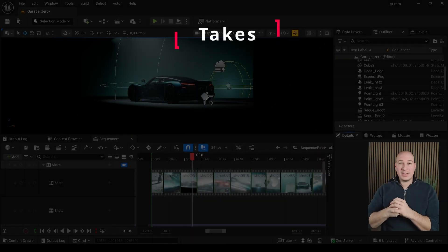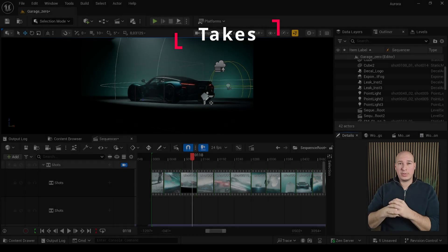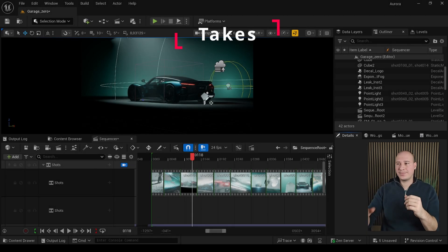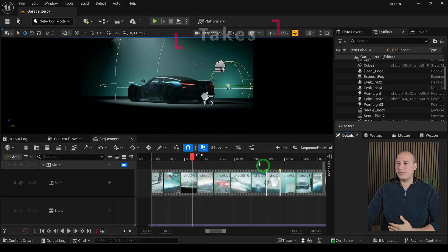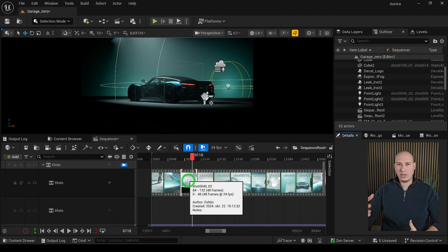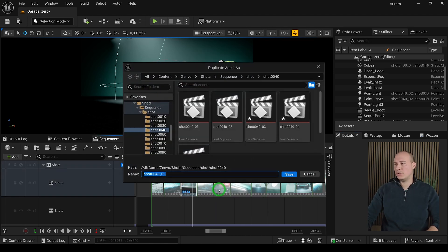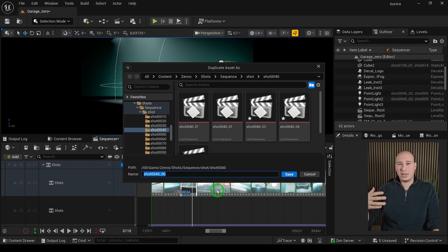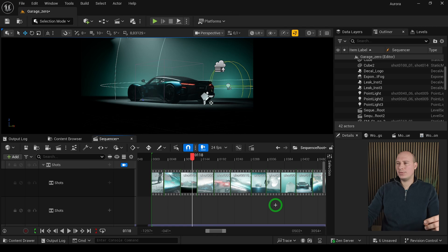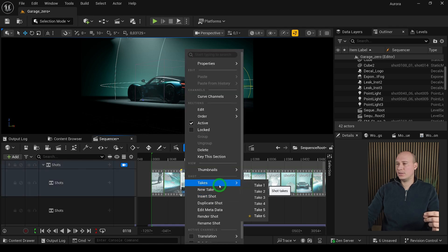Another amazing thing I would really recommend to everyone to try out in Unreal are the takes. It's a built-in feature where we are able to create new versions for the same shots by right-clicking on the camera cut and create a new take. Unreal will detect it and increment it with a new version. If you click on save, it will be automatically assigned to the latest one.